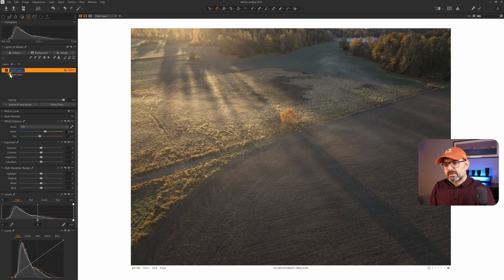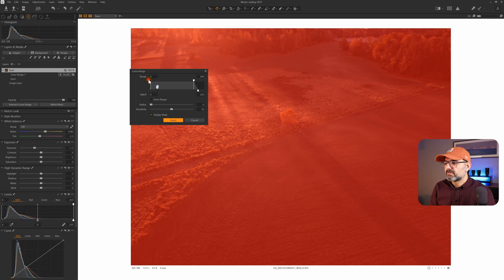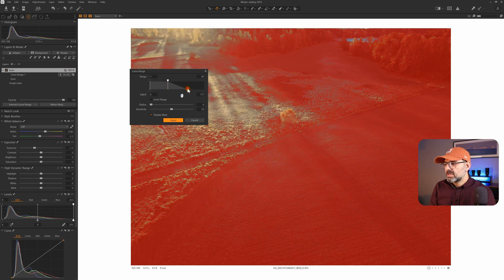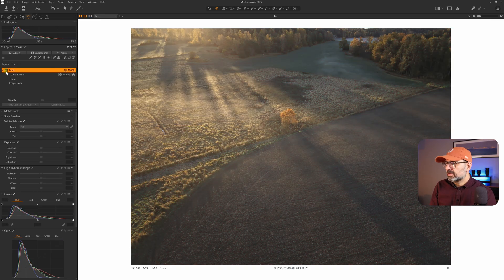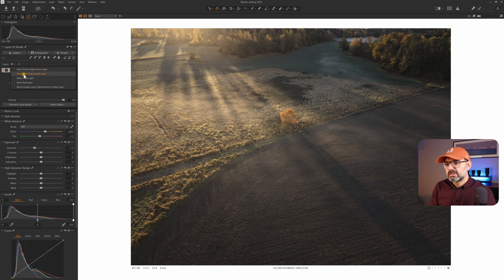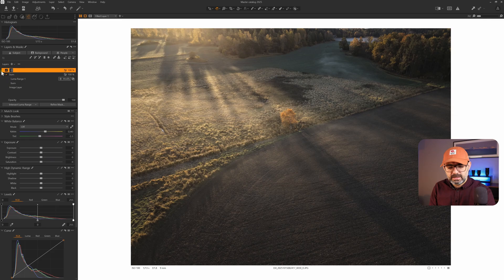To improve the contrast between bright and dark parts of the image, I'm going to create a filled adjustment layer and call it burn. As you see, it's affecting the whole image, so if I darken it down it darkens everything. I'm going to intersect it with a luminosity mask and only affect the very dark part — the shadows. By moving the top slider I remove the highlights from the mask and only use the shadows, making a soft selection by increasing the radius and reducing the sensitivity. Now we darken down only the shadow side. Let's also go back to burn and increase the contrast.